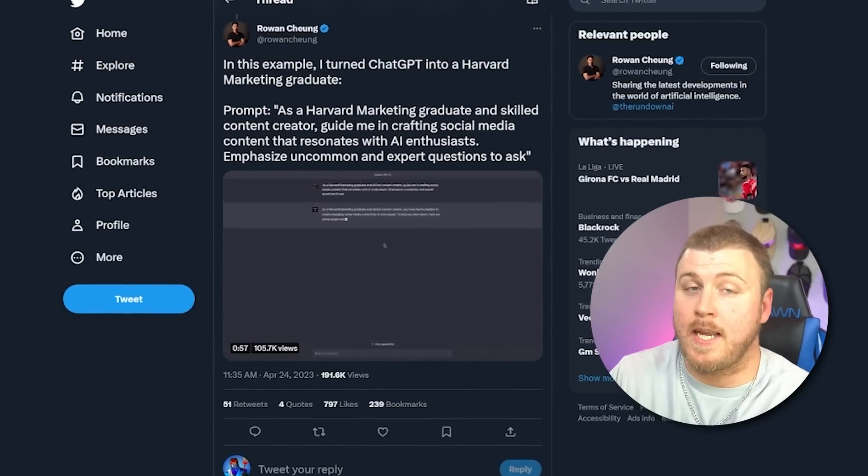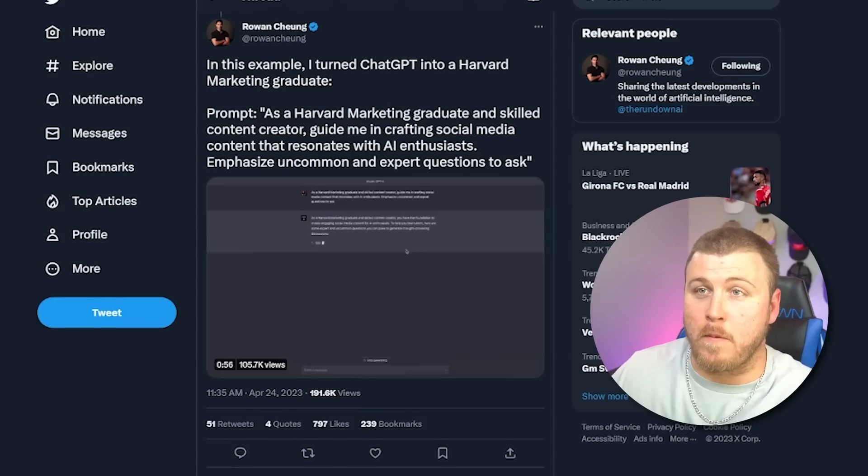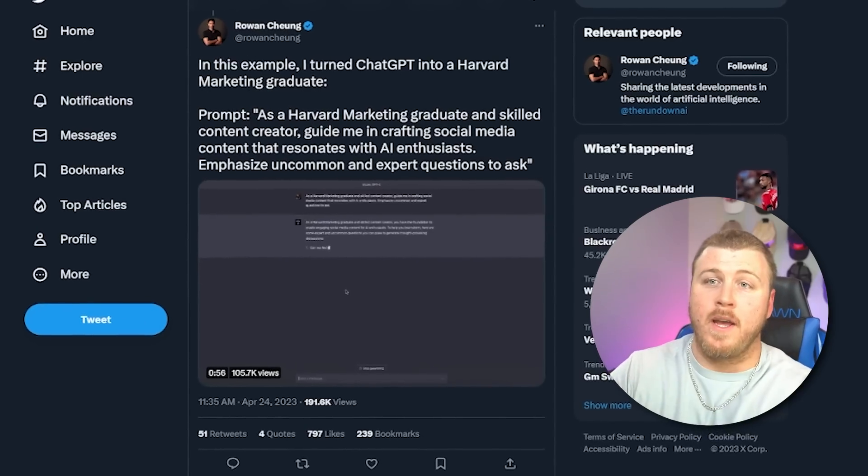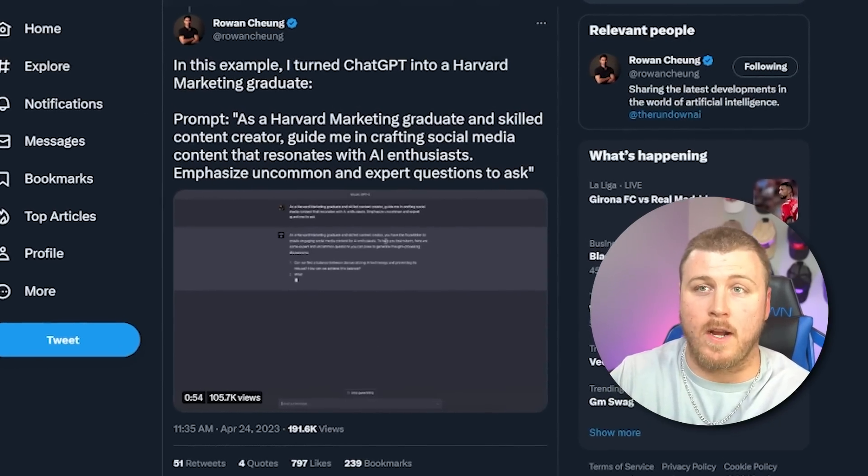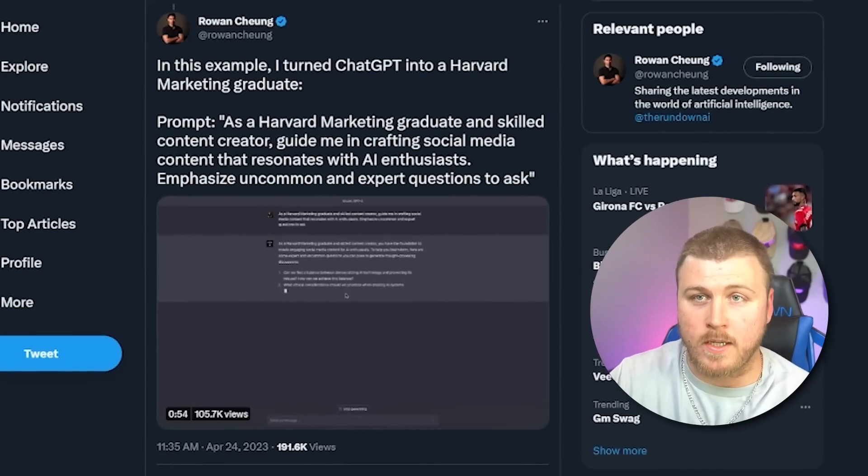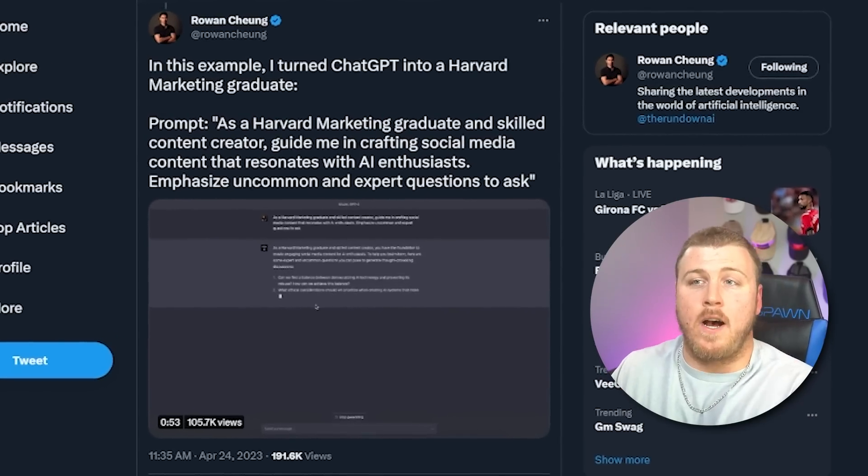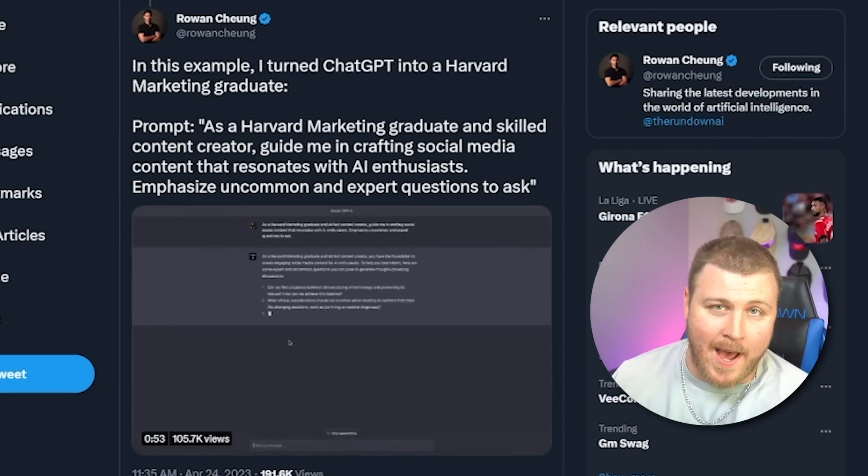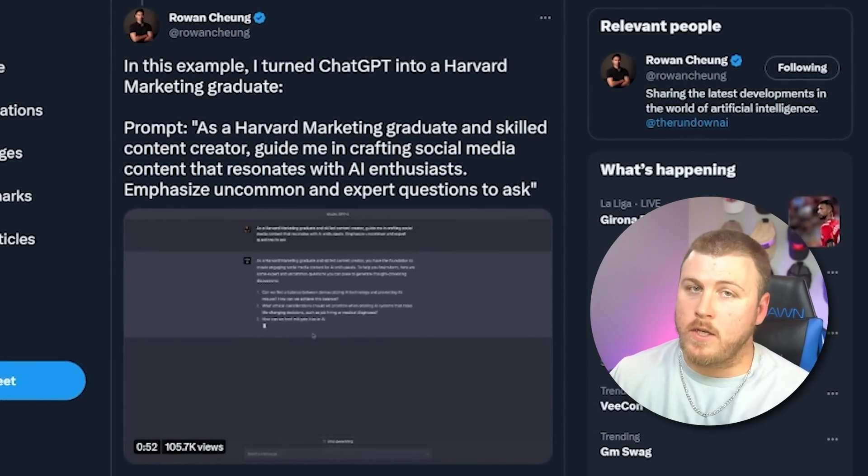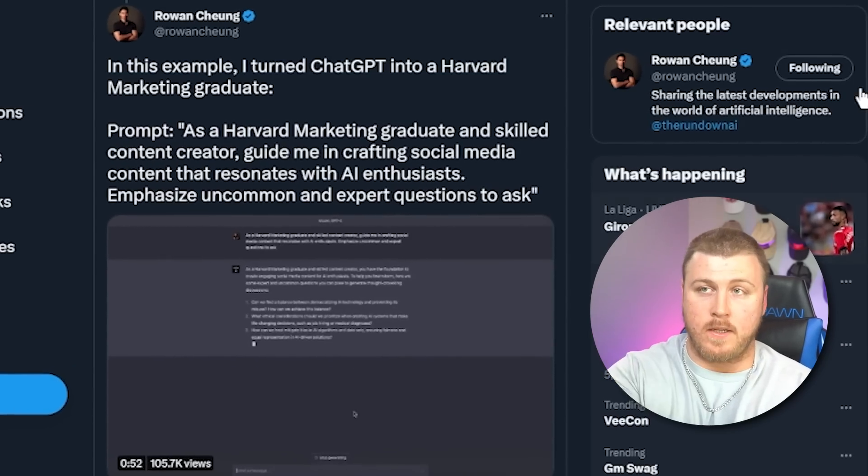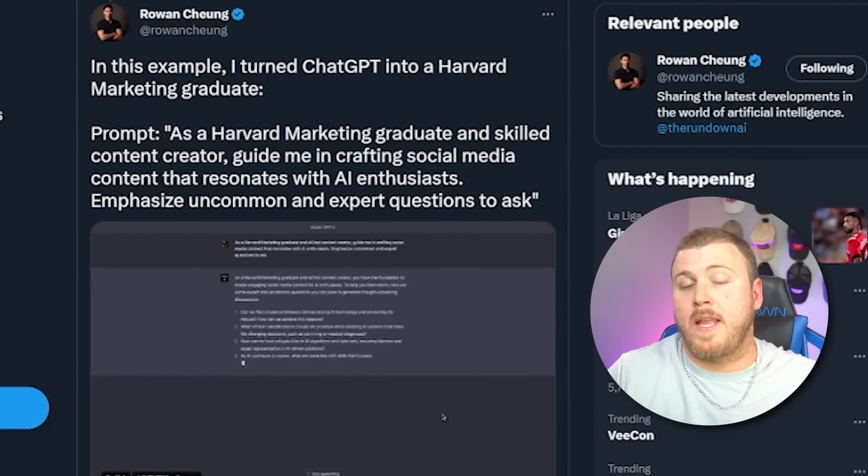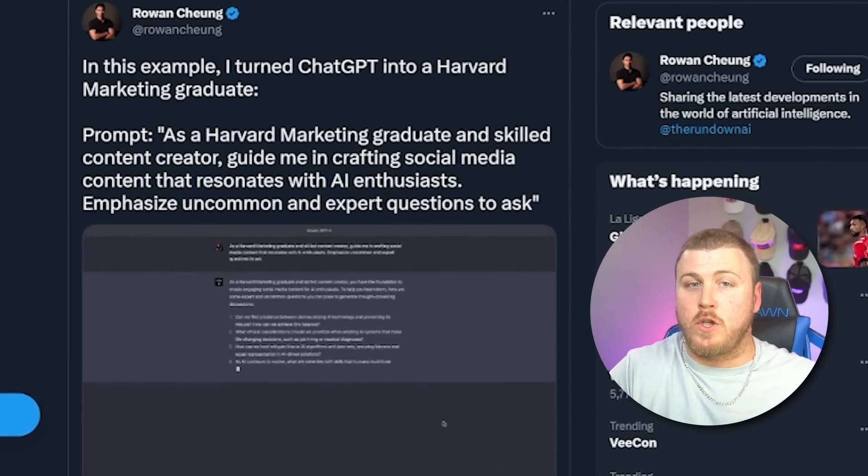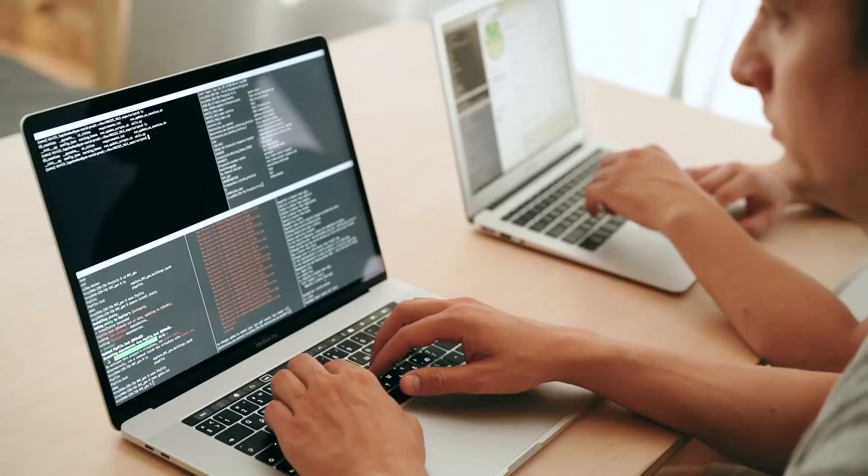We can go over to Rowan Chung on Twitter who said, I turned ChatGPT into a Harvard marketing graduate. Basically said the act as prompt as a Harvard marketing graduate and skilled content creator guide me in crafting social media content that resonates with AI enthusiasts. Emphasize uncommon and expert questions to ask. So it's combining two things. It's generating ideas for social media posts, but it's also using the act as prompt, which we'll talk about in just one second.